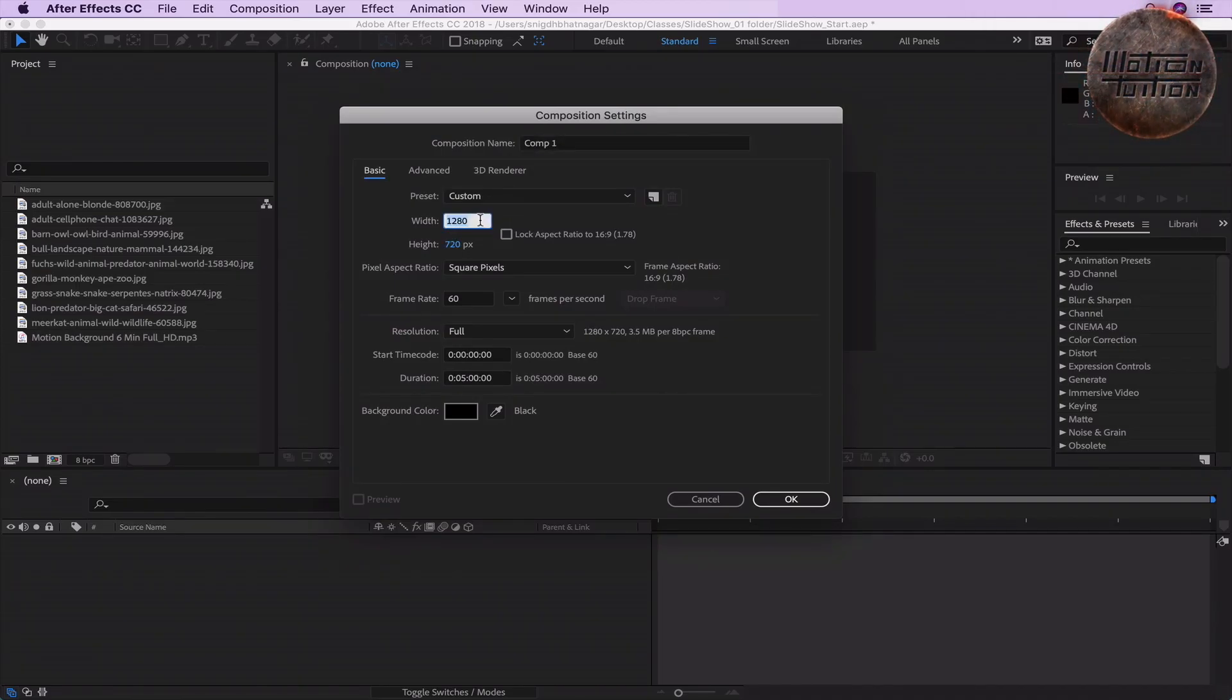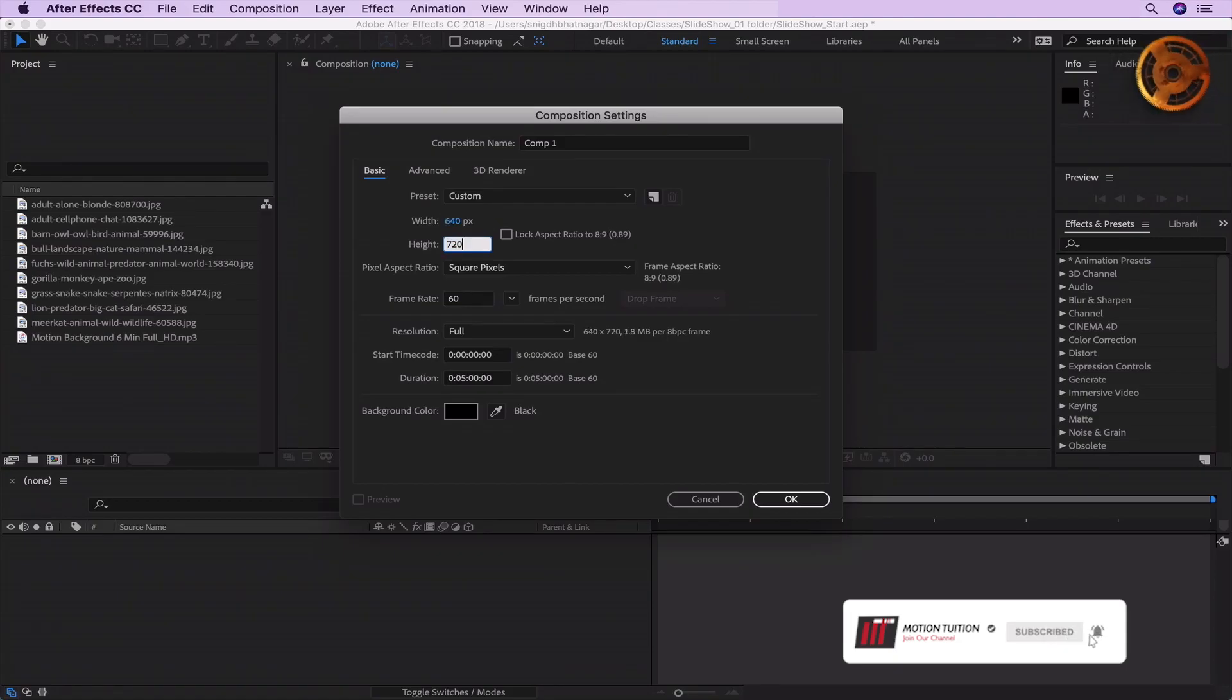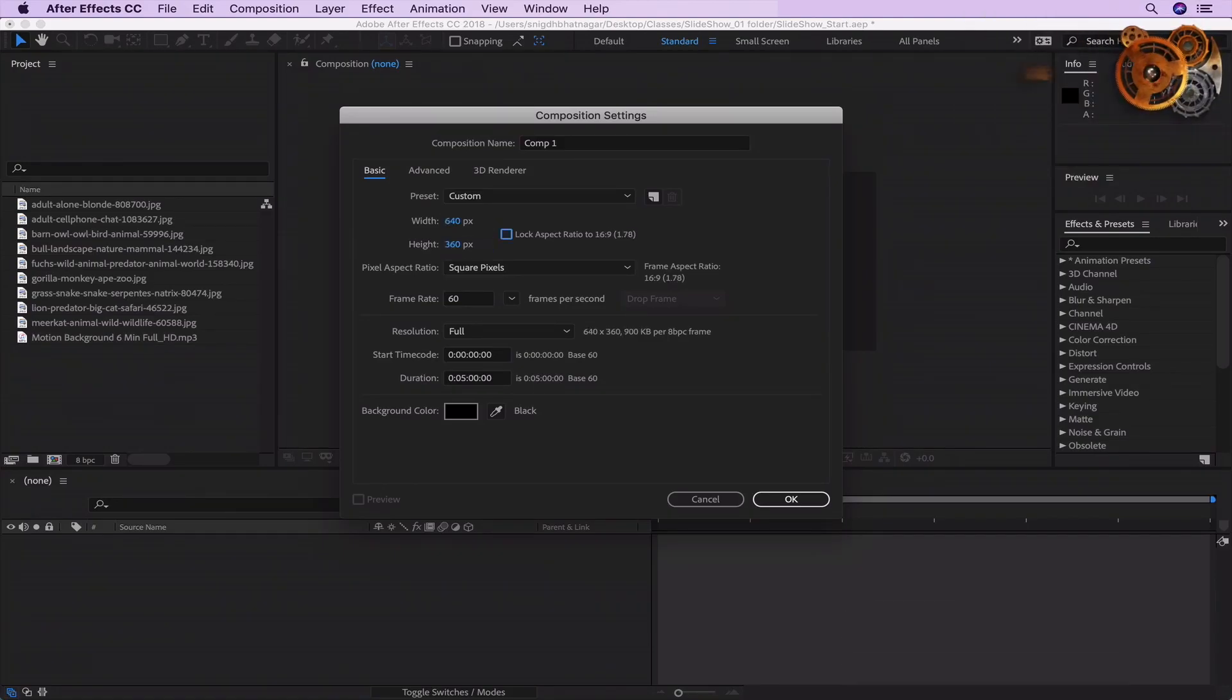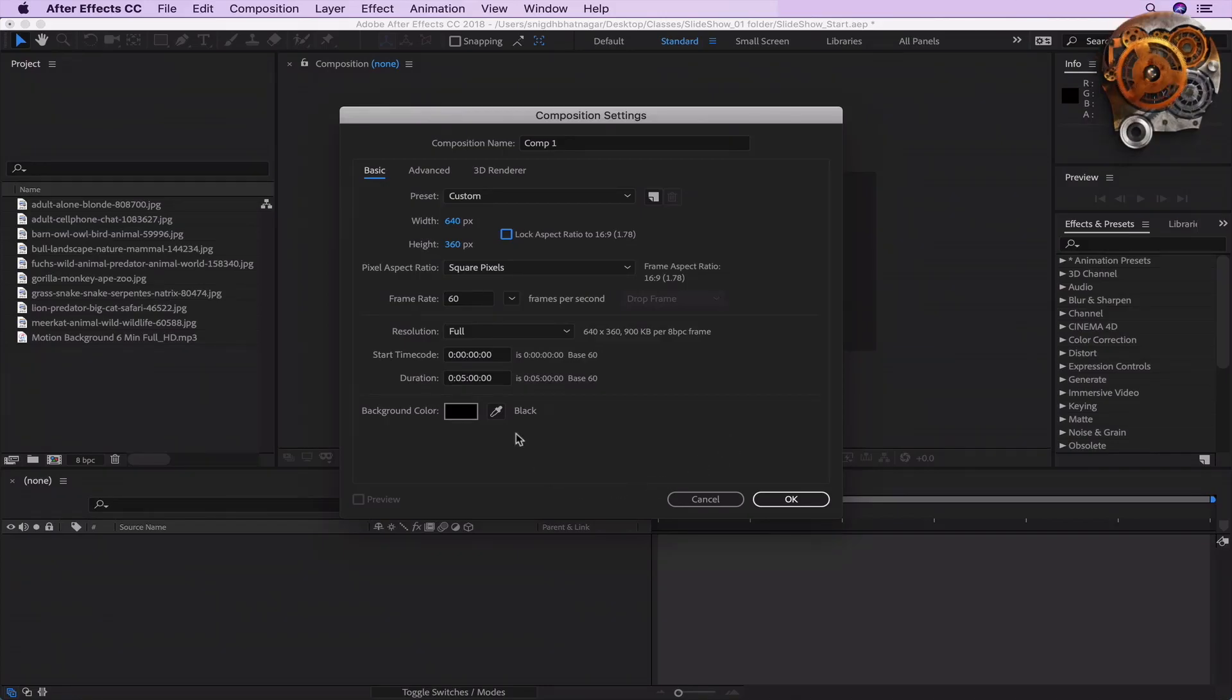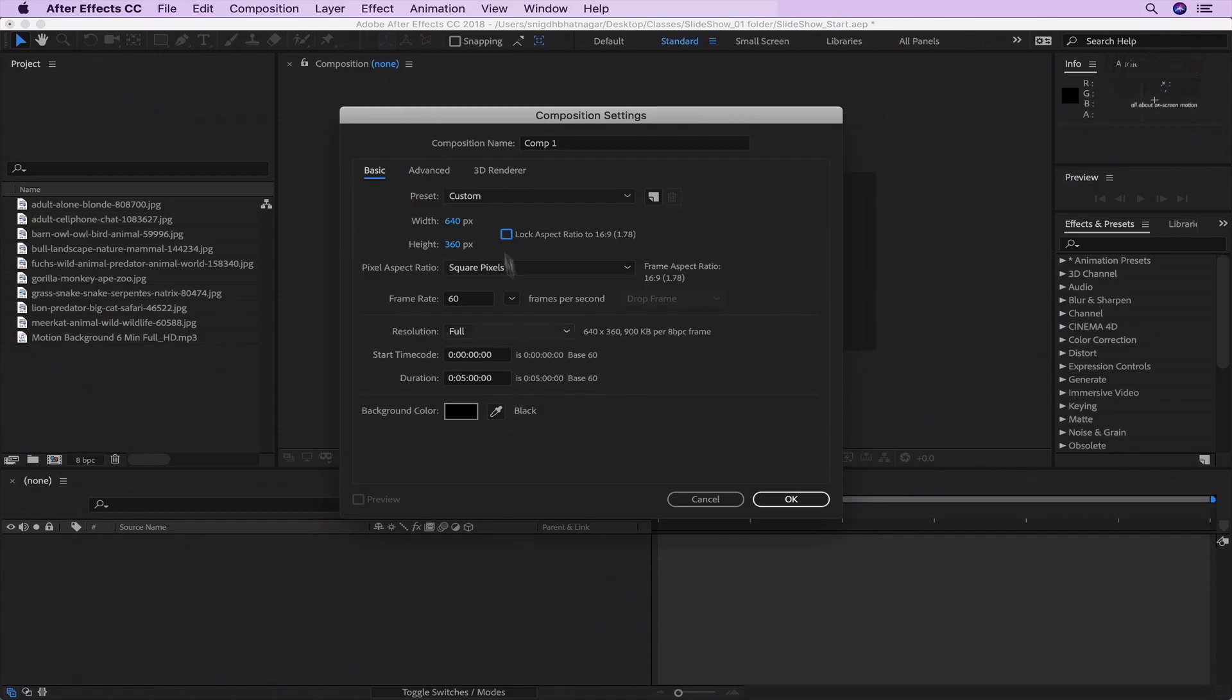Let's assume we are interested in having a composition half the current size. Well, that's very easy to do. All you have to do is divide the current number by 2, and After Effects will do the math on its own. As a result, we get 640 by 360 pixels. And similarly, we can multiply it too.